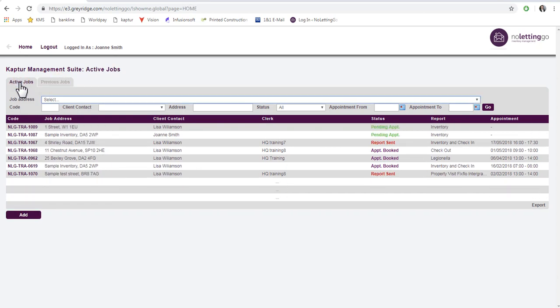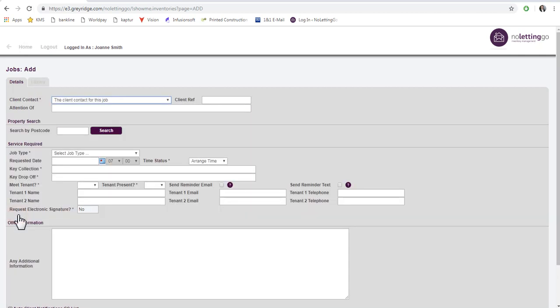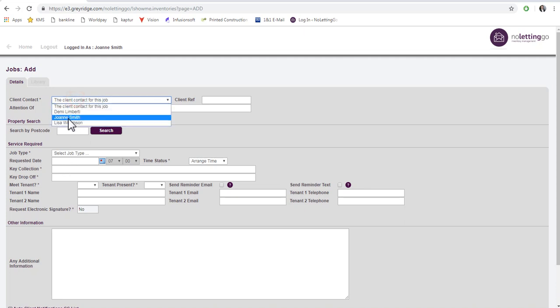To add a new job, select the Add button. This screen is where you enter all the job details. The client contact would be yourself. The attention of might be used for inserting the landlord name. Client reference is for any specific reference you may have.